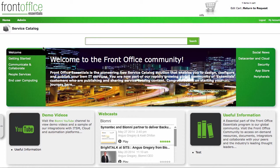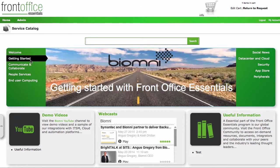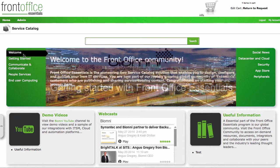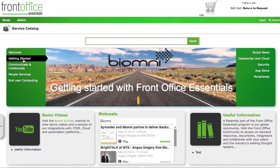It installs with sample data to give you a start with some of the requests and services that you want to add and shows you the best practice for that as well. So you can see up here within the carousel, we've got various options. We've got a welcome to the Front Office community and also a getting started section as well.